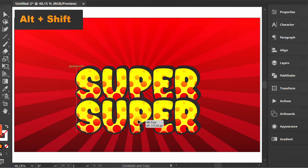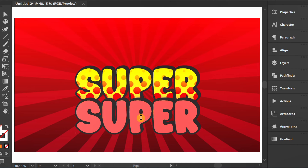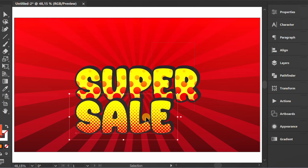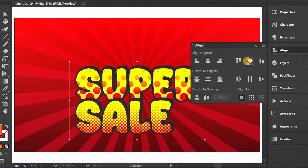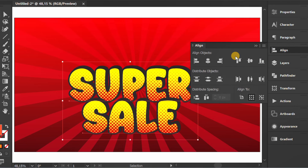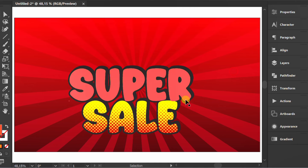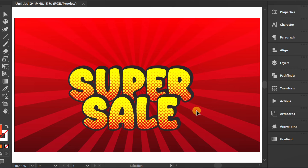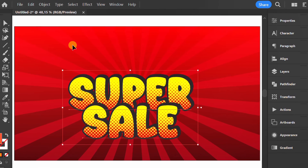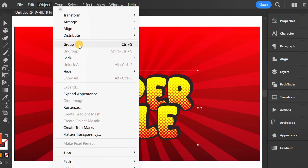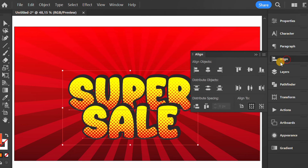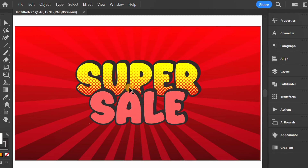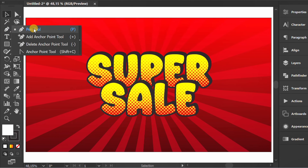Copy the text and double click to edit. Adjust the position. Select and group the text.